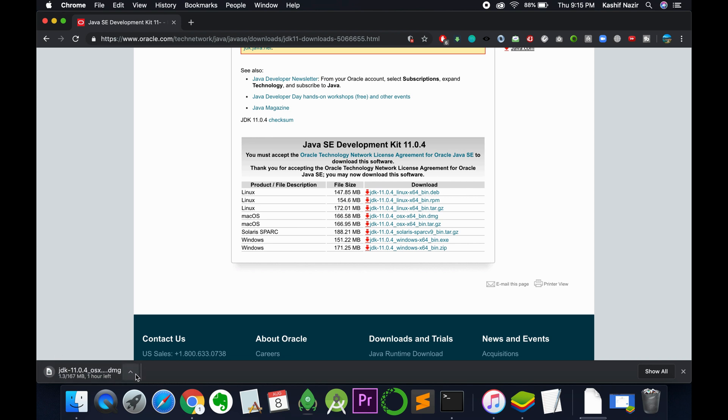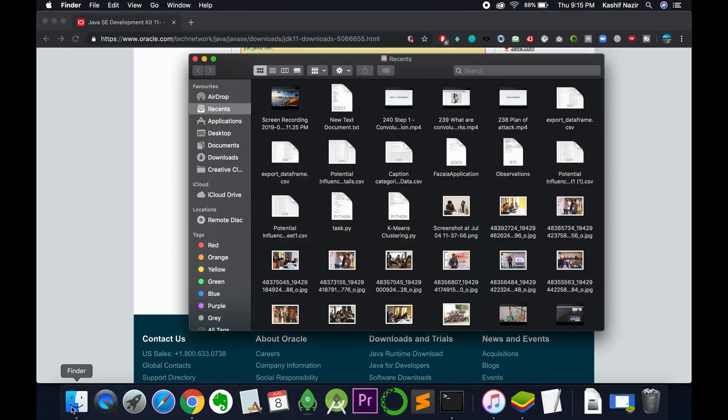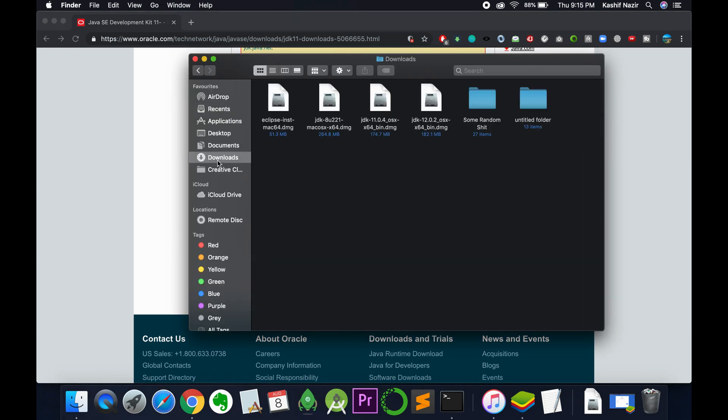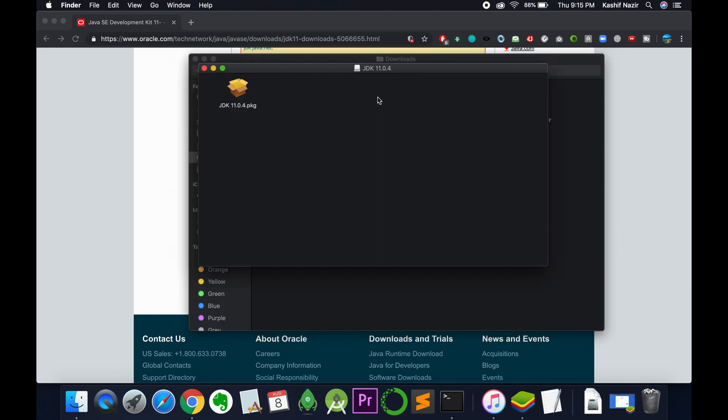In my case I have already downloaded it, so I will cancel this one and go directly to Finder in the download section. You can see Java JDK 11. Just double click on this once it is downloaded on your PC.